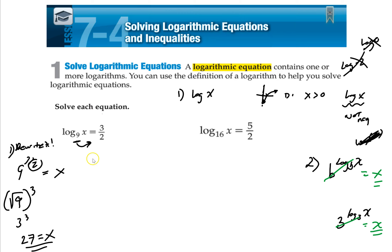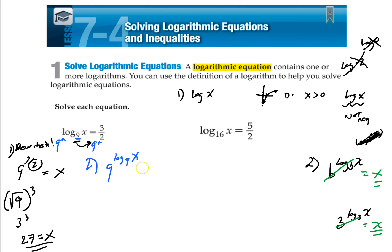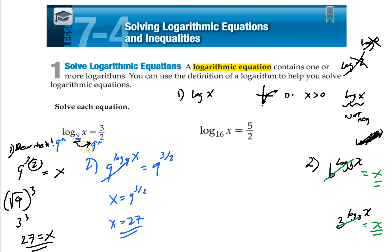Way 2 is we're going to use that second rule — take the base to both sides. So if the base is 9, we take 9 to this side and 9 to this side. On the left, the log base 9 and the 9 cancel, giving you x equals 9 to the 3 halves, which we already know is 27. It's essentially the same result, but this is the more formal mathematical approach we're going to use.